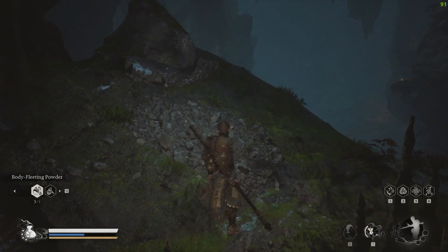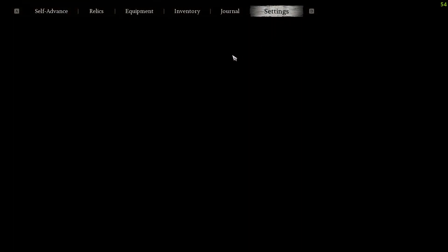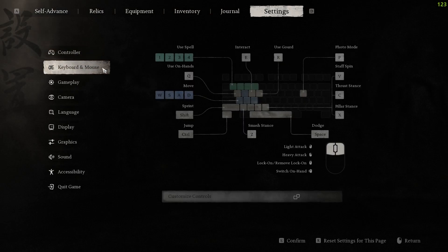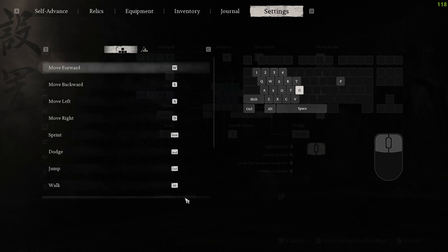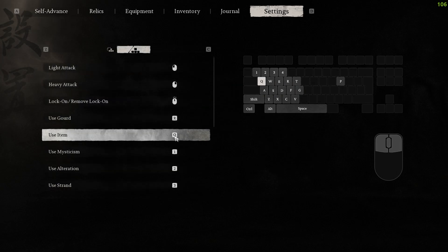First of all, you need to head over to your settings to find out how to do it. I play on keyboard and mouse, so go over to Customize Controls and you can find 'Use Item' right there. I have it binded to Q.